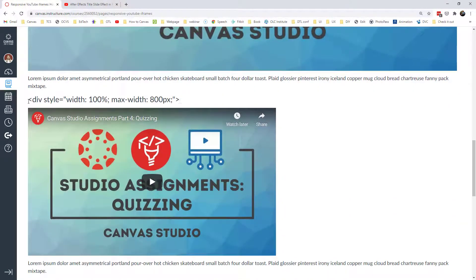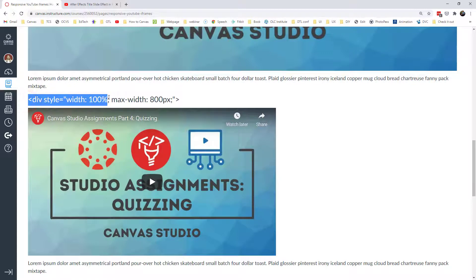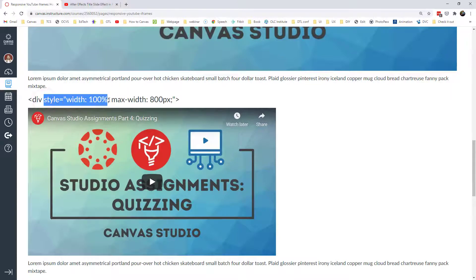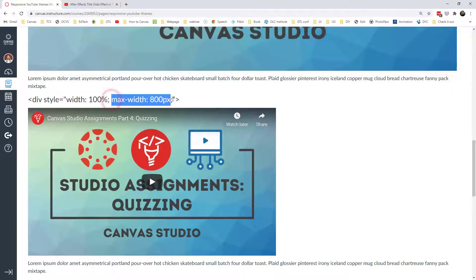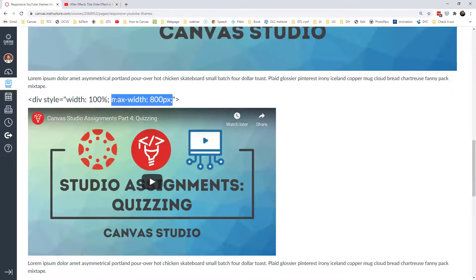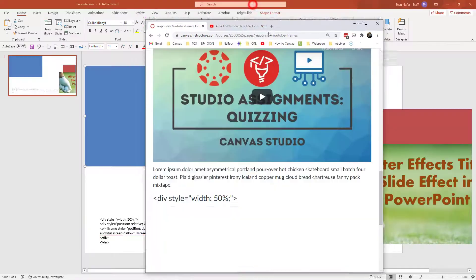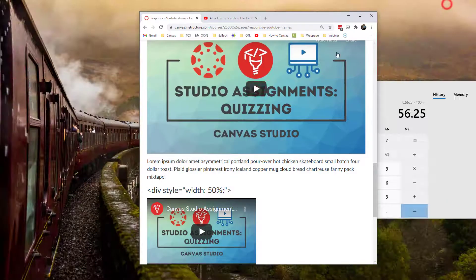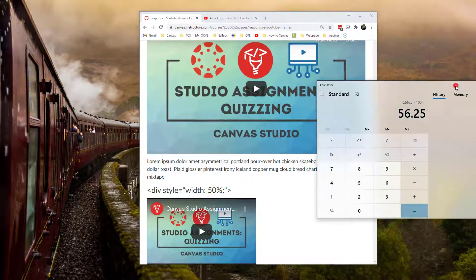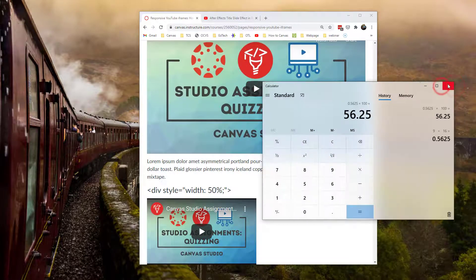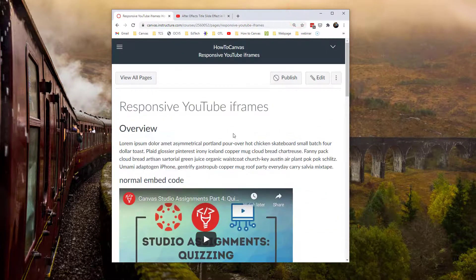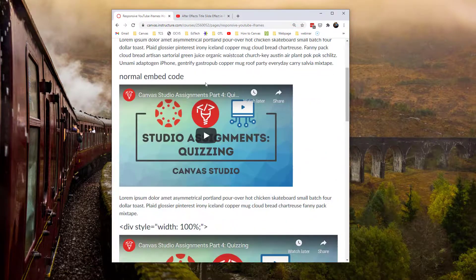Or maybe you want it to be 100% of the screen when the screen is small, but then if the screen is large, you want it to be fixed at a certain pixel. So this is the exact same code, except I said, I want this, the initial div, the first, that blue box on the previous screen, I want that to be 100% until it gets to 800 pixels. And then I think the 800 pixels is large enough. And so we're going to put a max width of 800 pixels. And so we can see what that looks like.